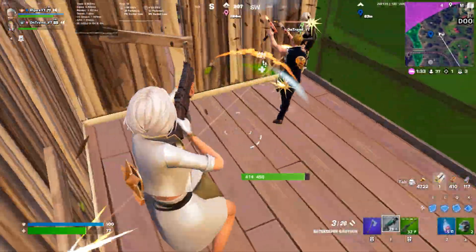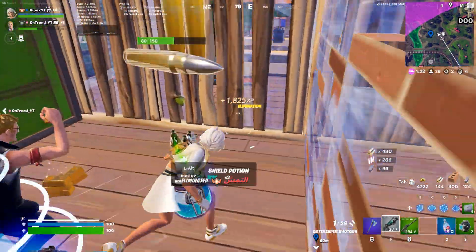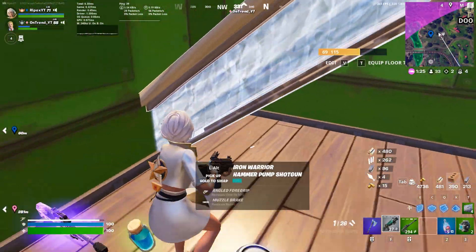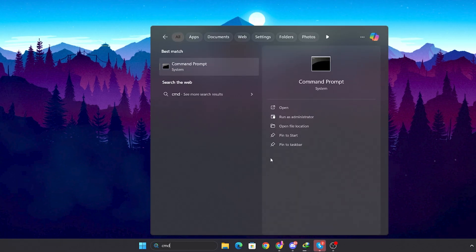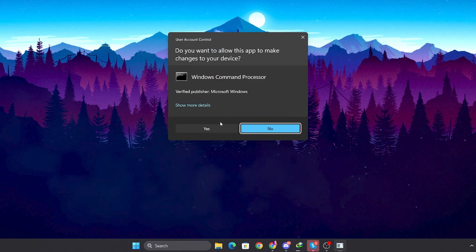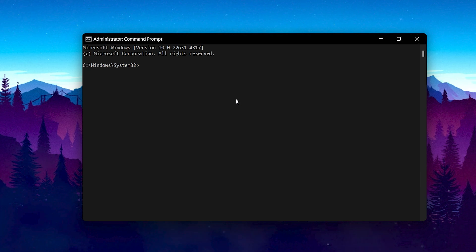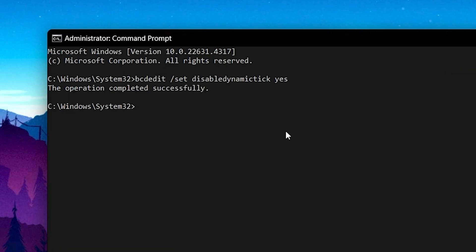In the very first step we are going to disable the dynamic tick, which will help improve system responsiveness and reduce input lag. Go to Windows search, search for CMD, and make sure to run it as administrator. Now paste the command from the description — that is: bcdedit /set disabledynamictick yes — and press Enter.